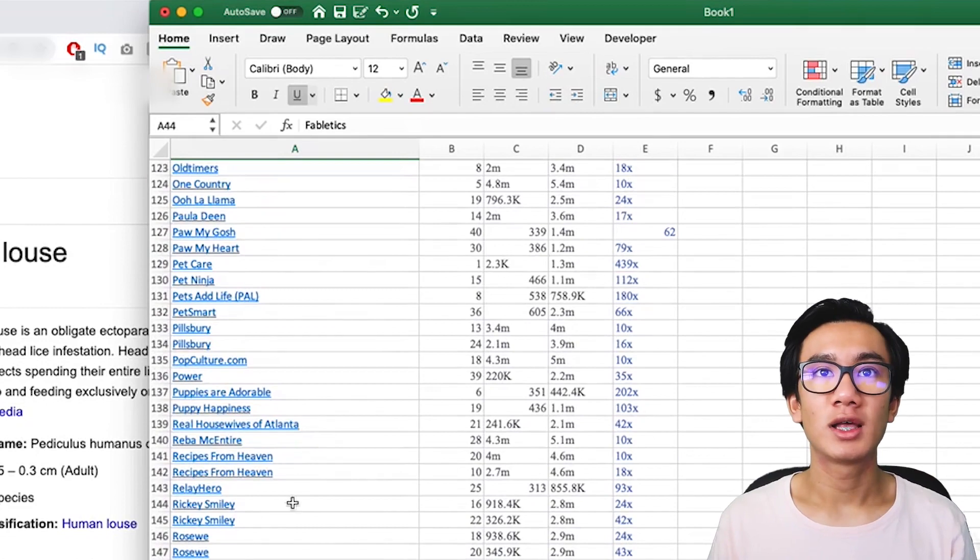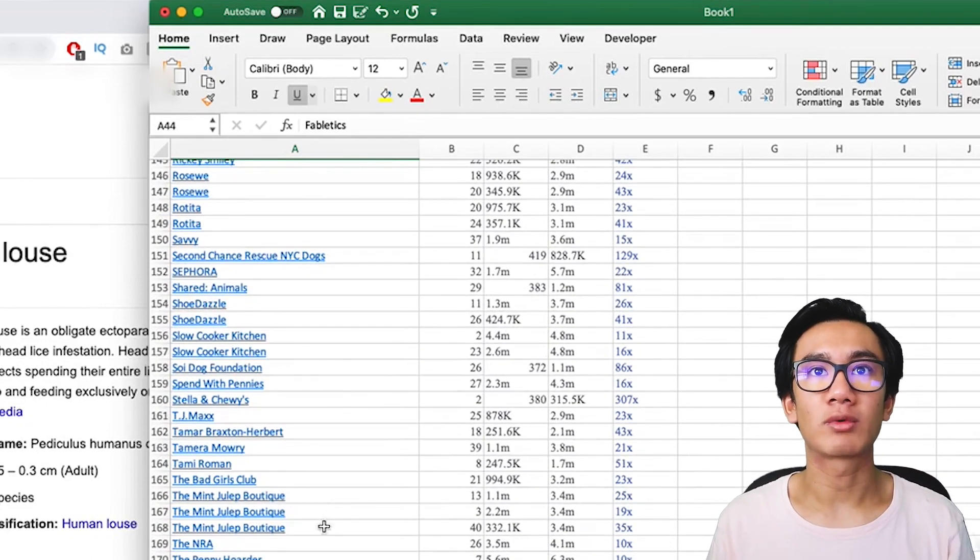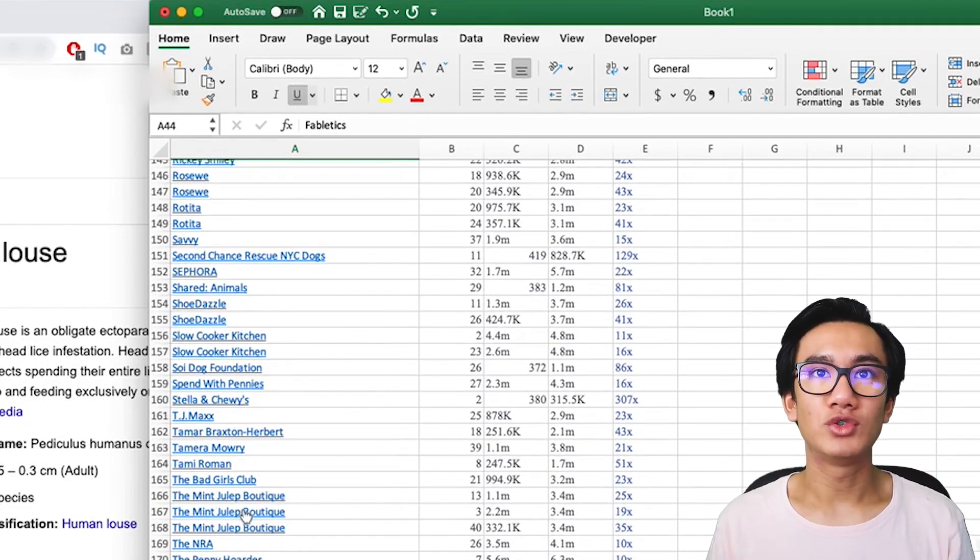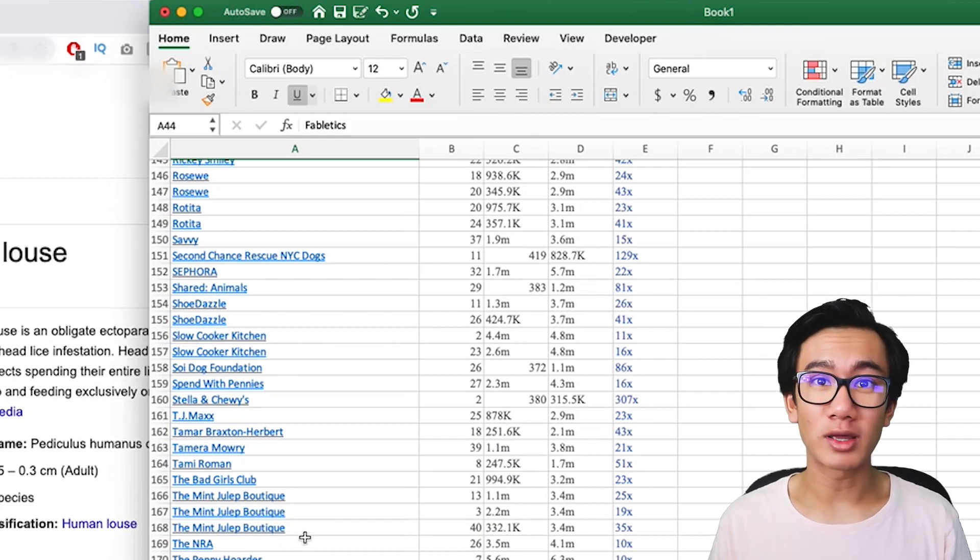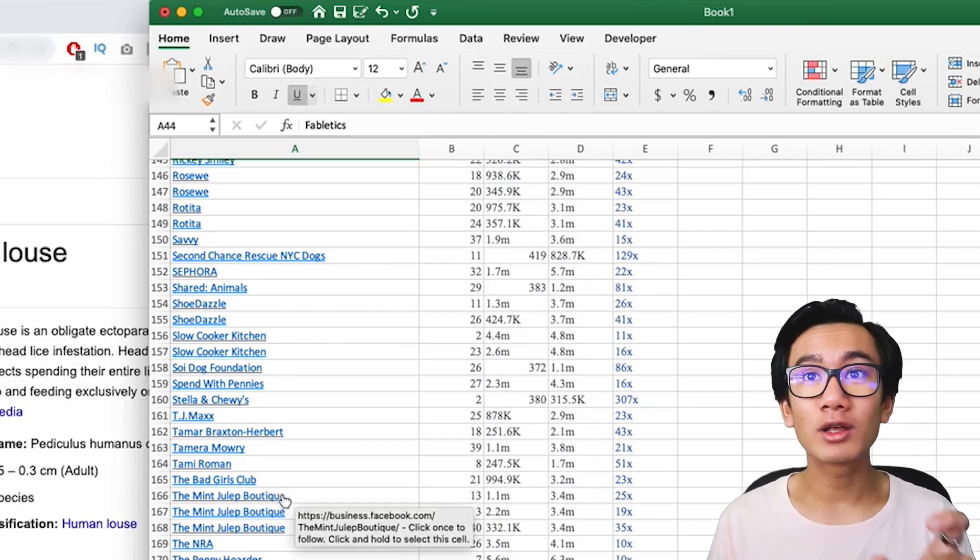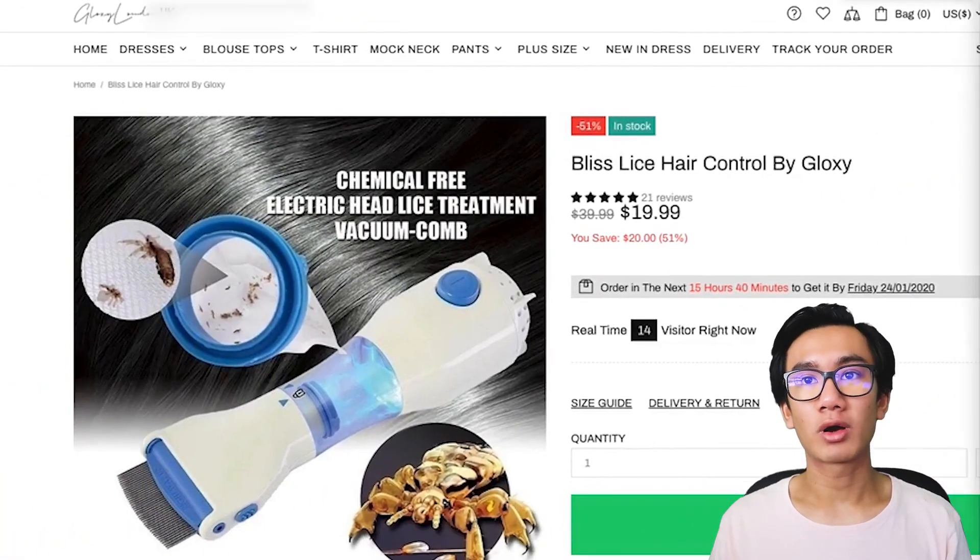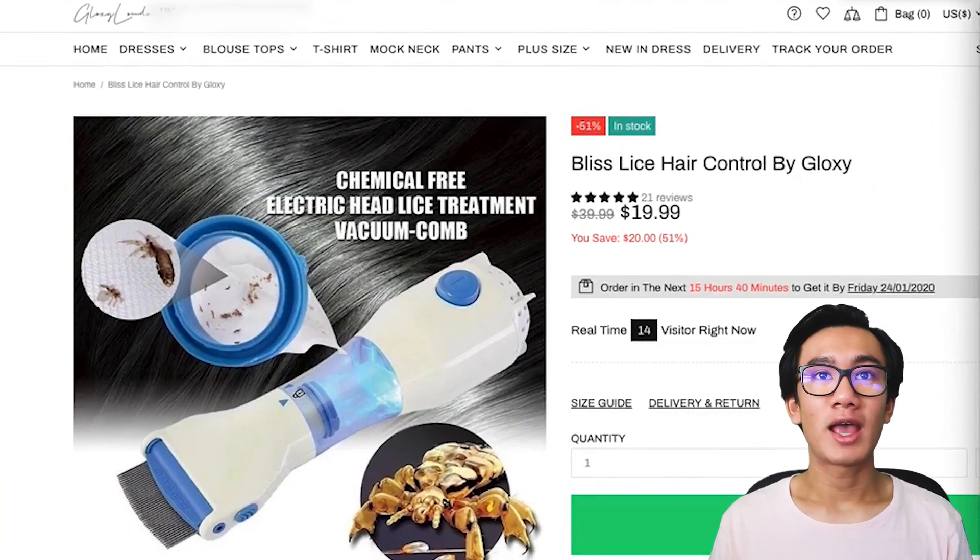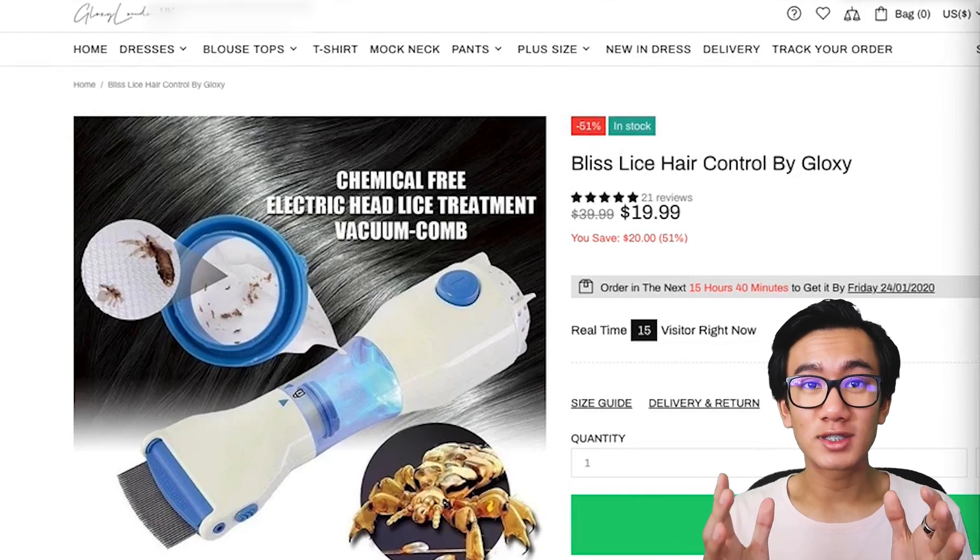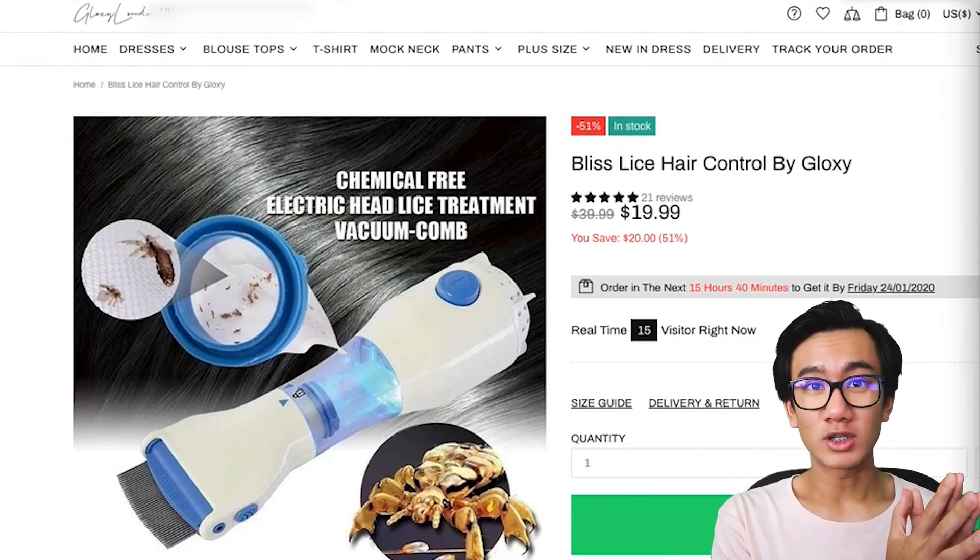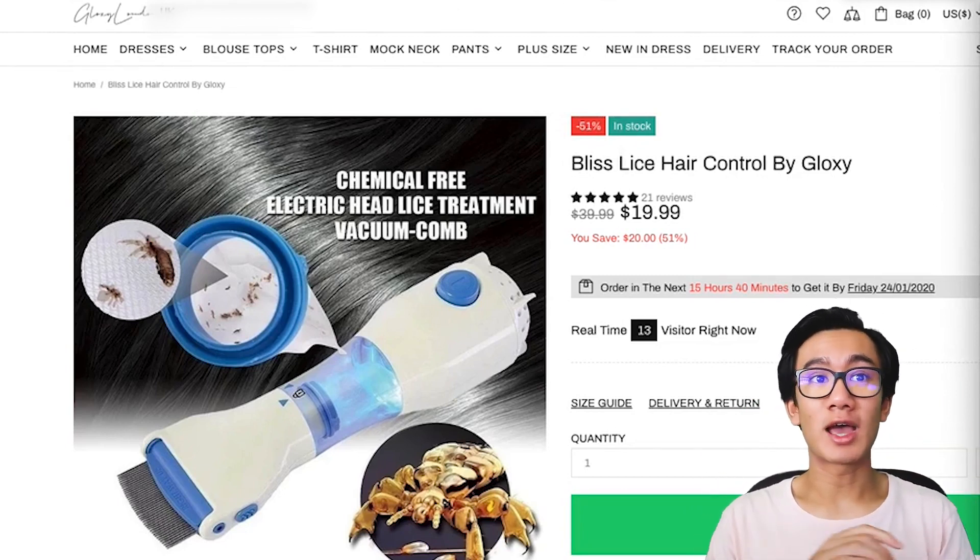Let's see if we can find any interest that appeared three times here. The Mint Julep Boutique popped up three times, so this is a highly related interest to this product. And that's how you go ahead and literally use statistics to find the right interest for any given product, and this is a strategy that anyone can do.